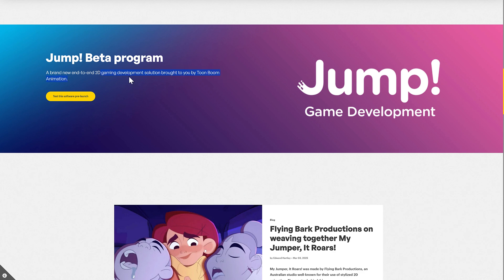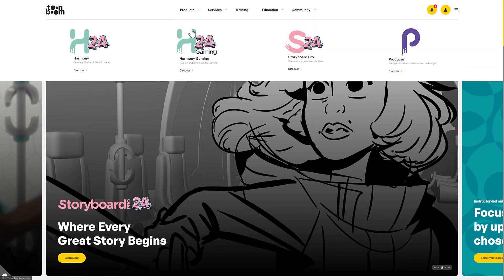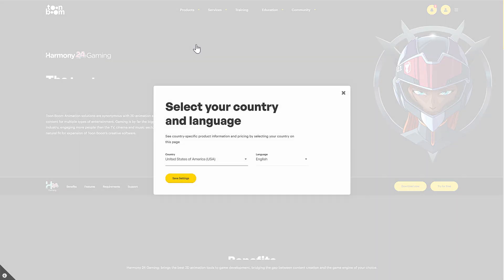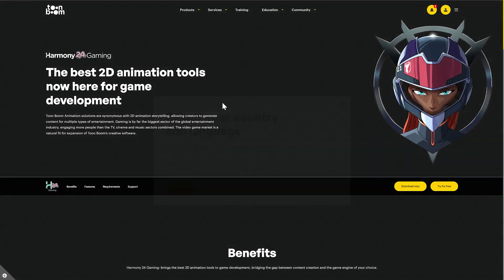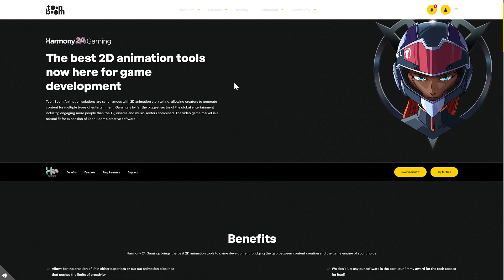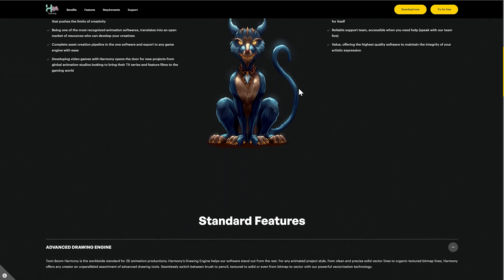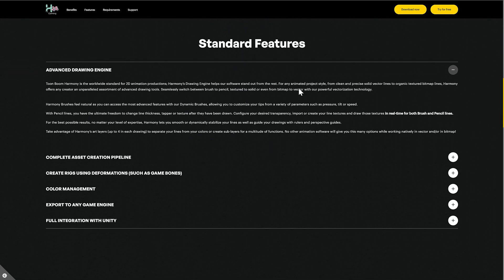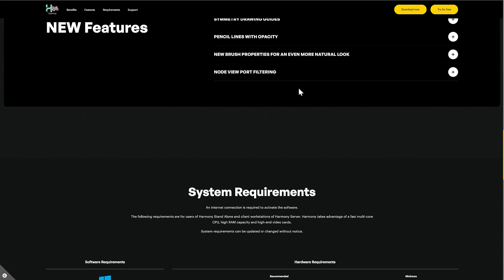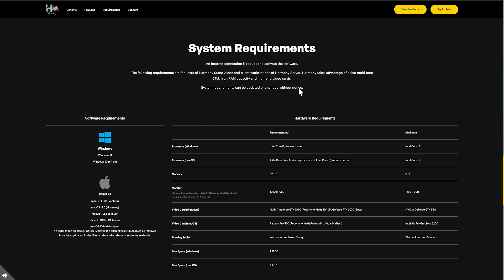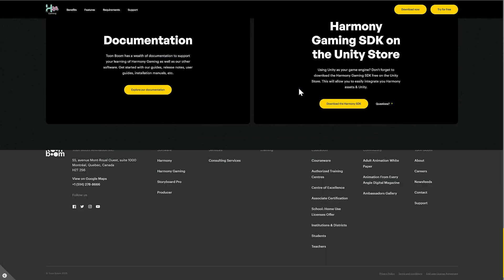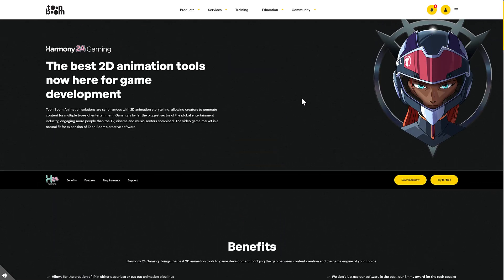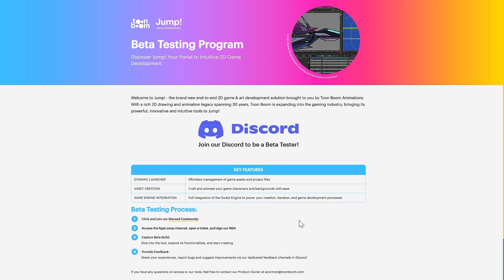I do not know exactly how this is going to work out as a product, but now we have Jump Beta coming to you. So a brand new end-to-end 2D gaming development solution brought to you by Toon Boom Animation. The way I understand this, they are going to take the technology of Toon Boom, most likely Harmony Gaming, the creation tools that you've got here, and then they're going to mix it with a game engine. And I'm curious if you can guess which game engine they might actually use. Well, obviously, it's Godot. Otherwise, we wouldn't be here.